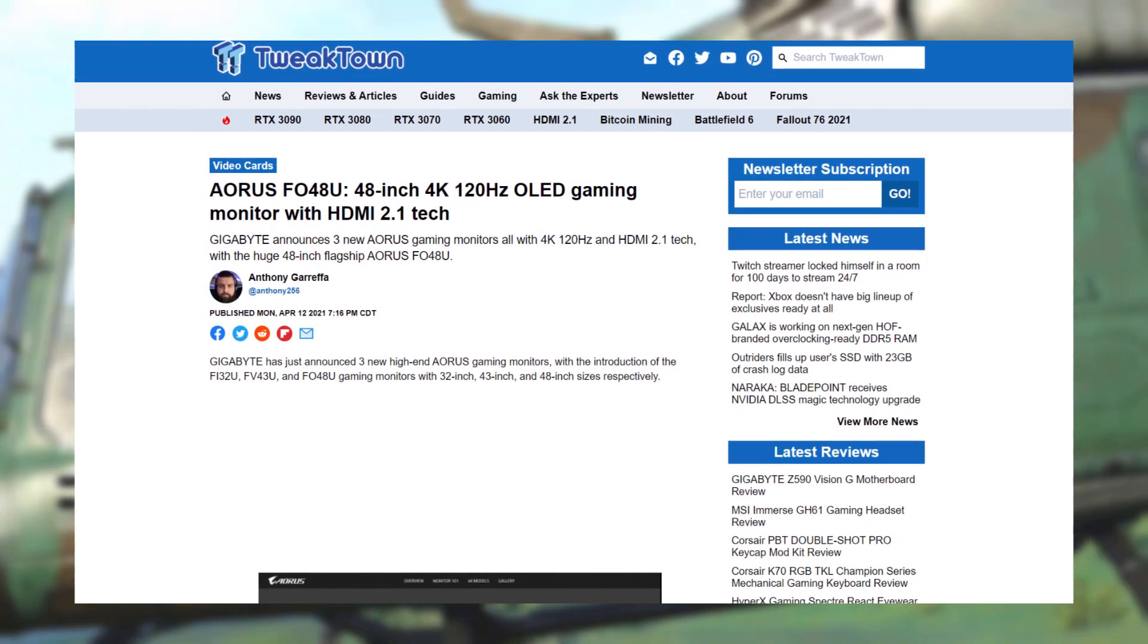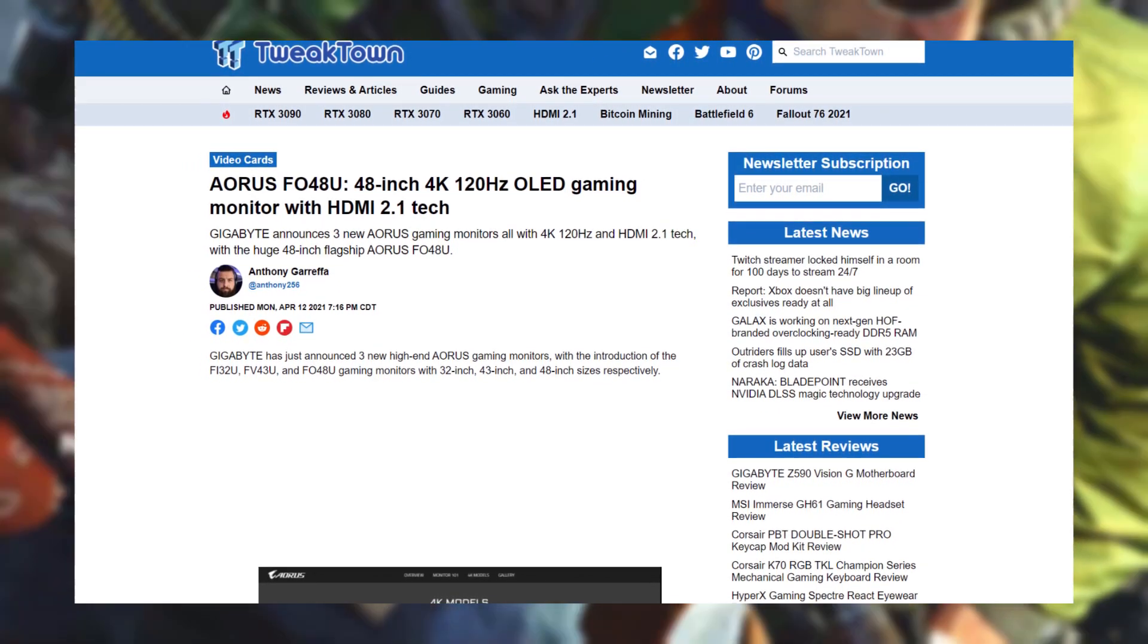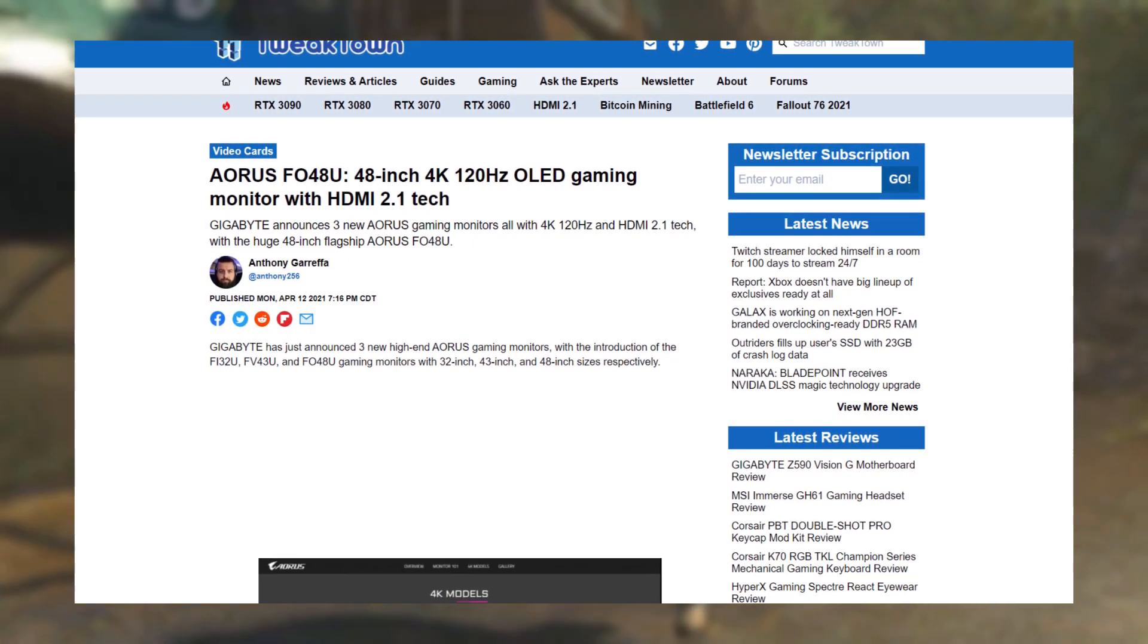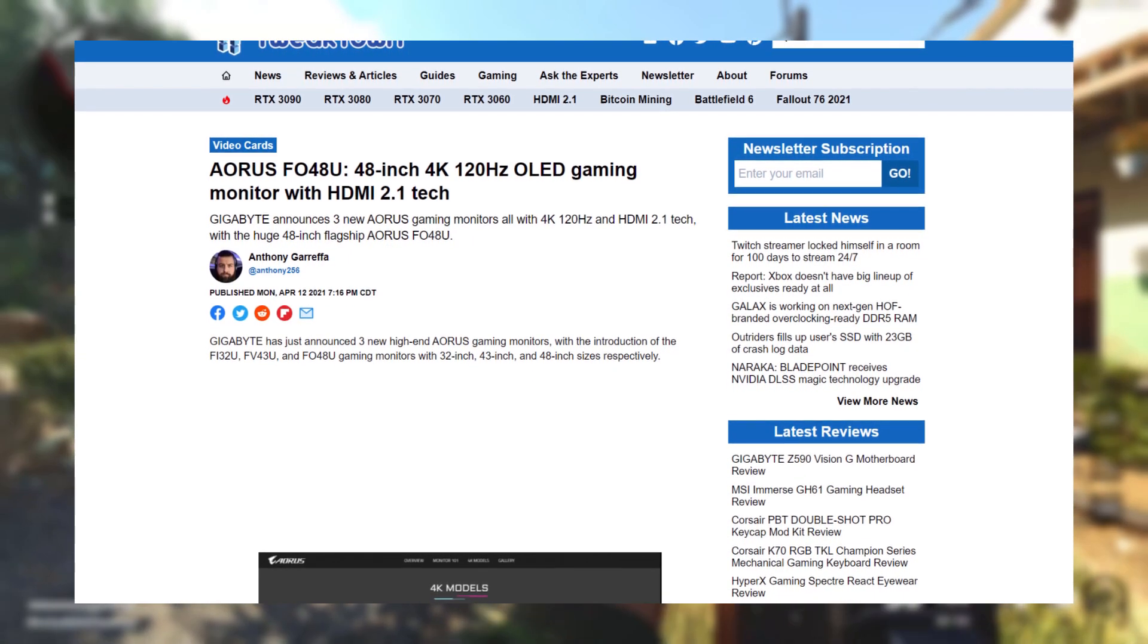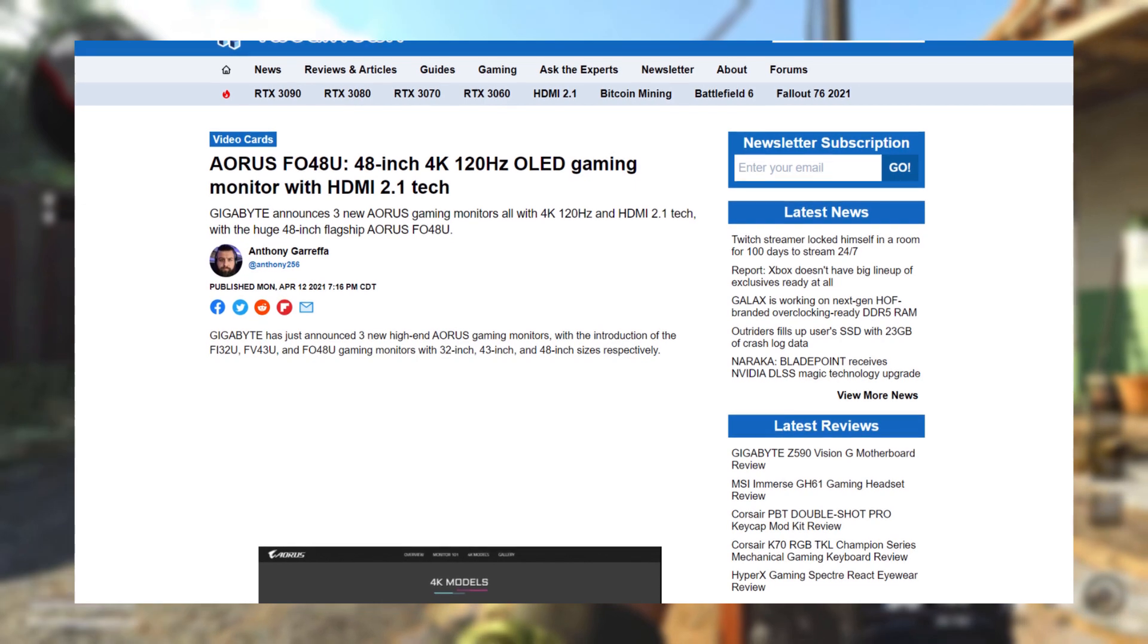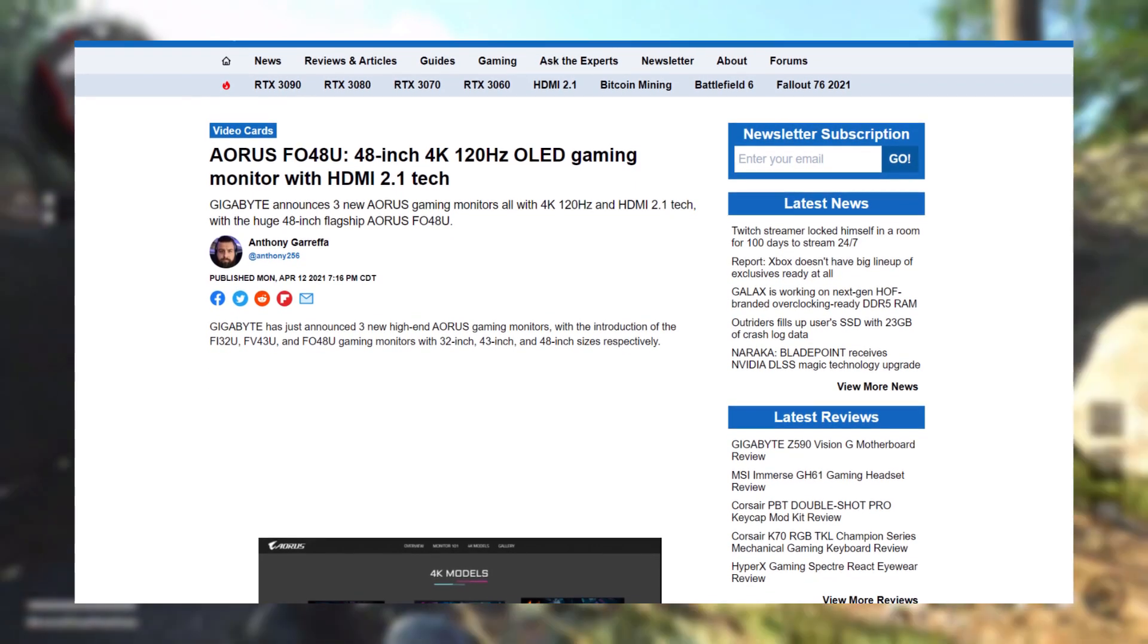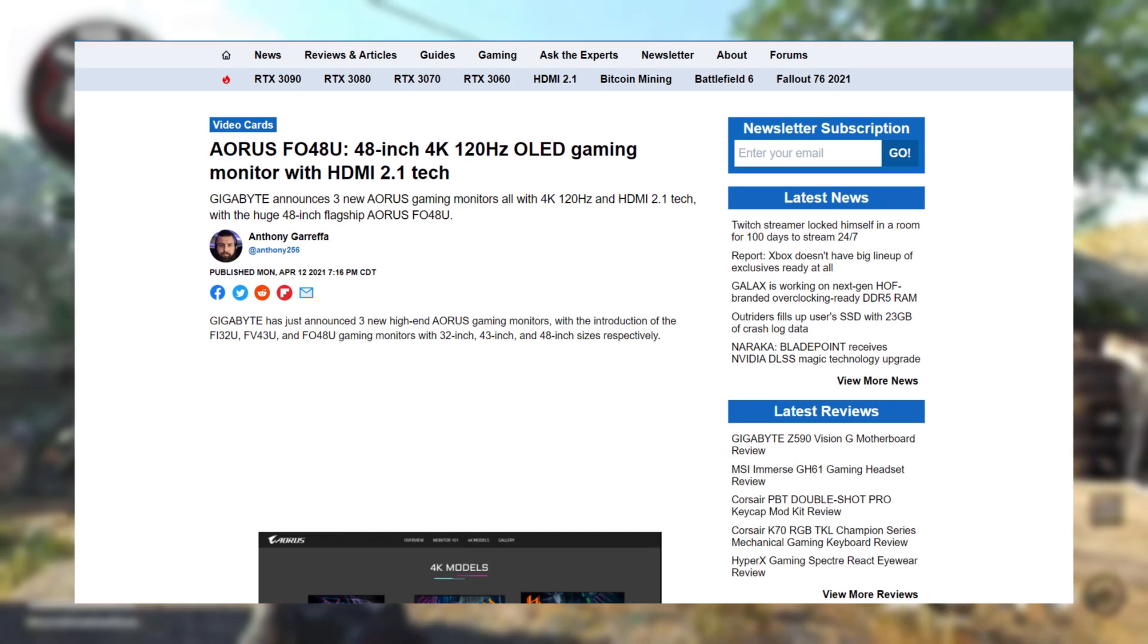Gigabyte has just announced another brand new lineup of gaming monitors with HDMI 2.1 connectivity. Gigabyte announced three new monitors, all of which have HDMI 2.1 support at 4K 120Hz.